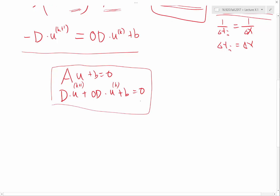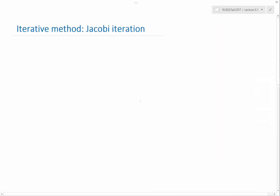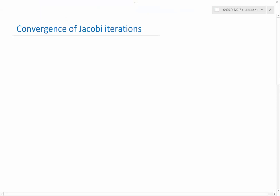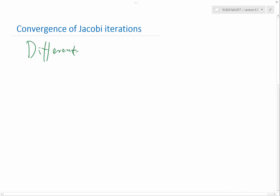This is the Jacobi iteration. So when does it actually converge? Let's do some convergence analysis. Before we start any convergence analysis for iterative methods, including solving linear equations and nonlinear equations, I want to emphasize this is a different type of convergence analysis from the kind we see when looking at discretization of PDEs.